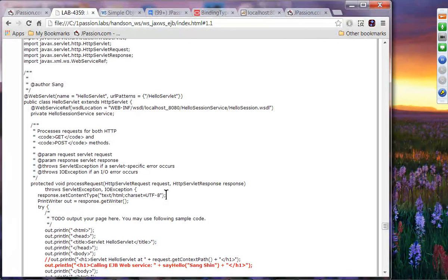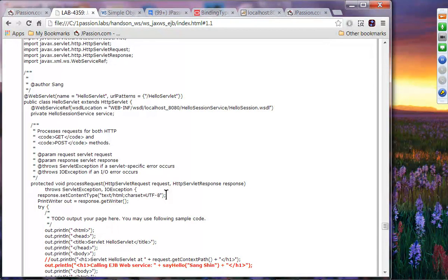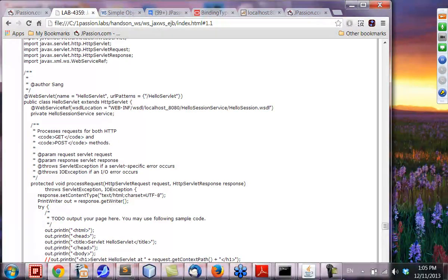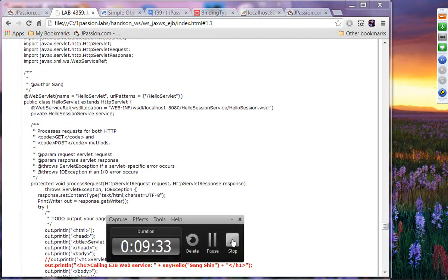I'm going to give you about 12 to 15 minutes to complete this, depending on how fast you finish. If you finish before 12 minutes, we'll move on; otherwise, I'll give you 15 minutes. Alright, so that is the very simple lab.